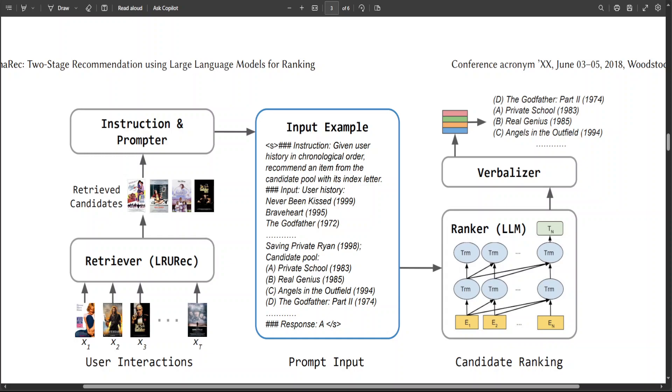So once the LRURec is done, then what happens is that after the retrieval stage, there comes the second stage, which is the ranking stage. In the ranking stage, what happens is that retriever has built an input template.